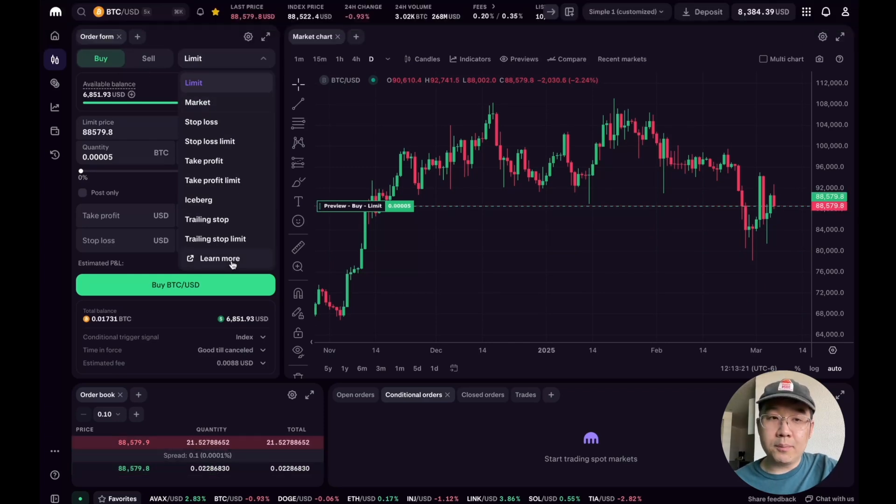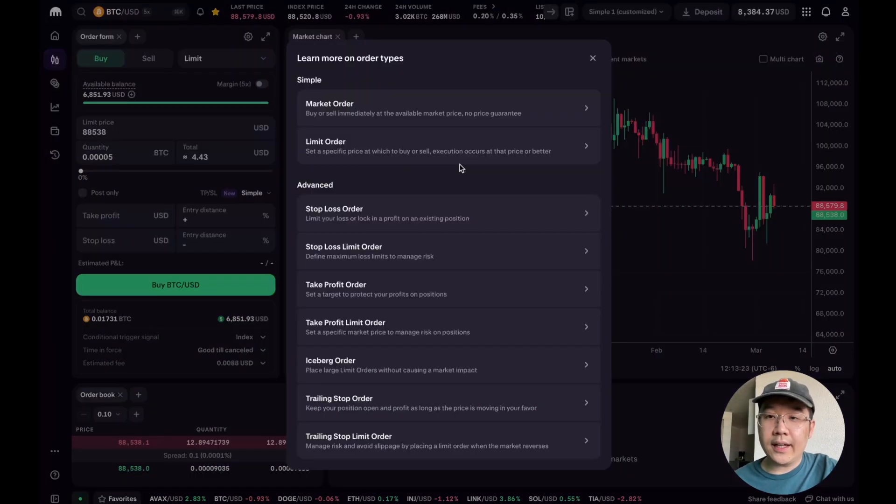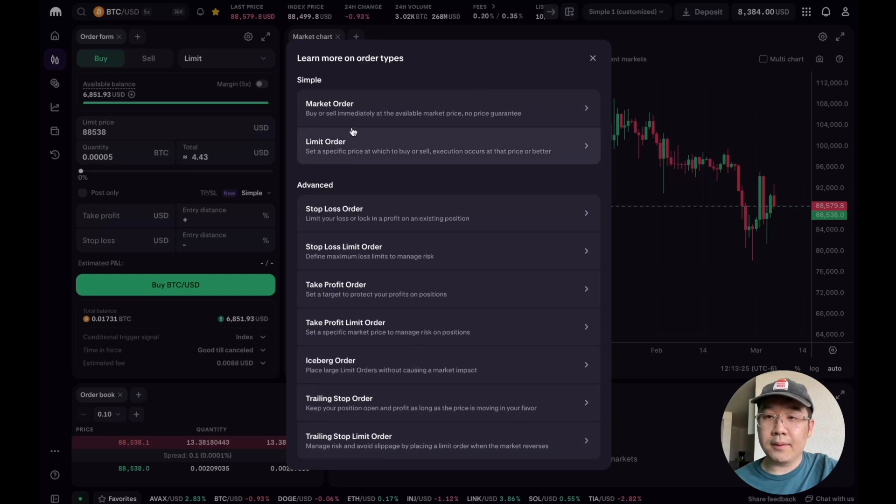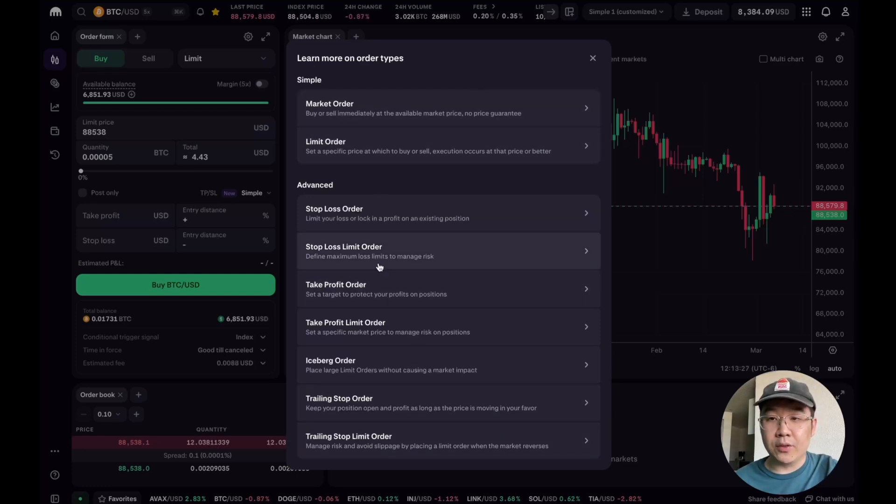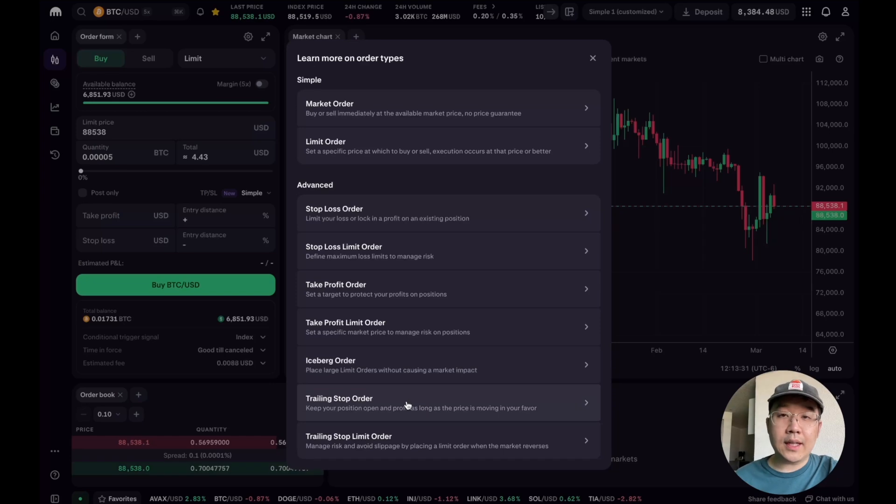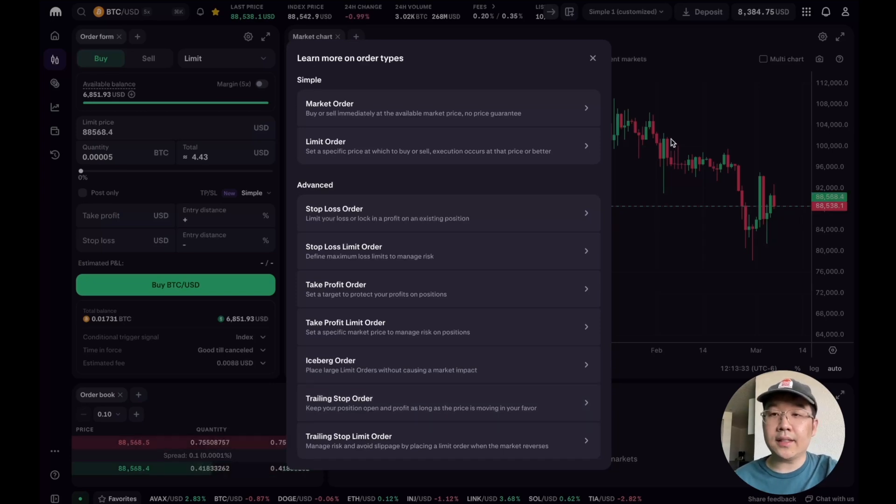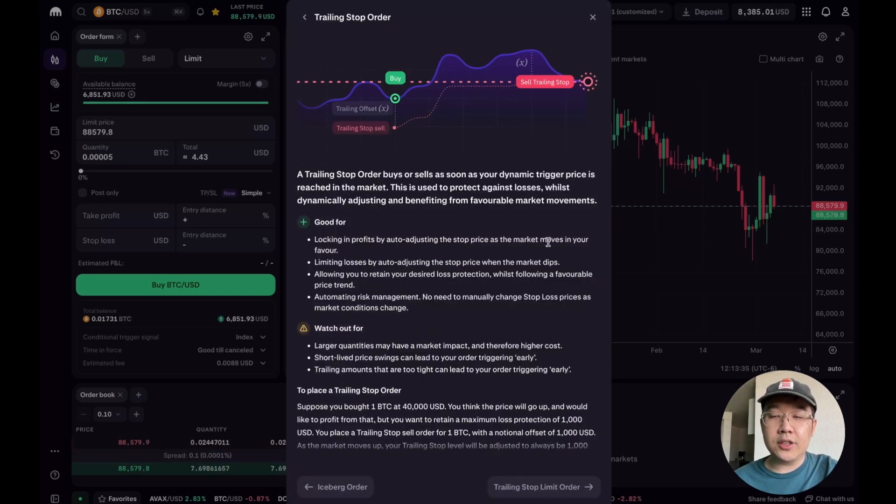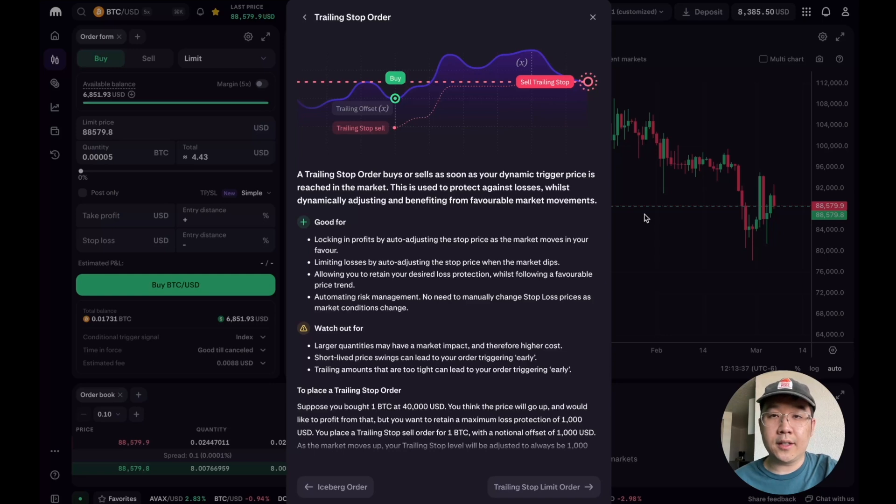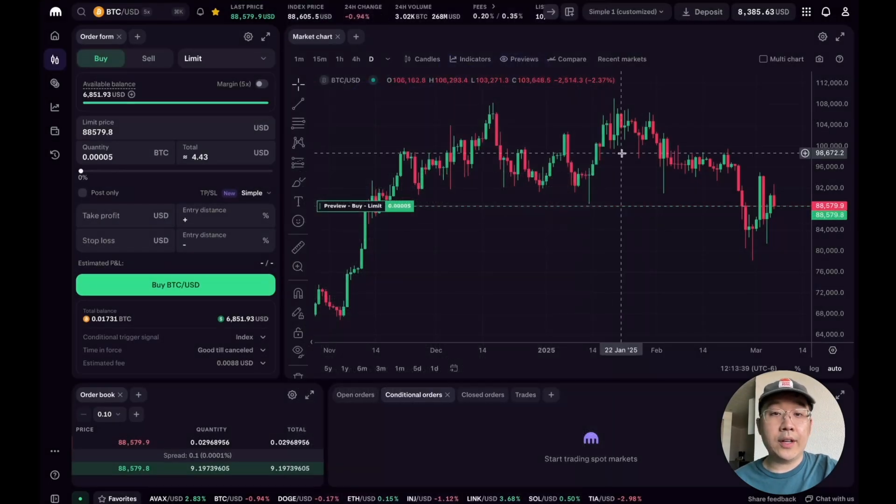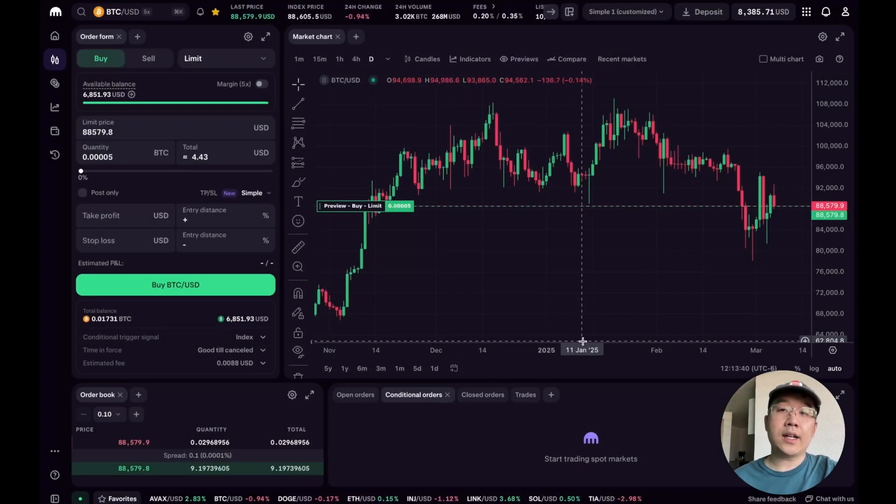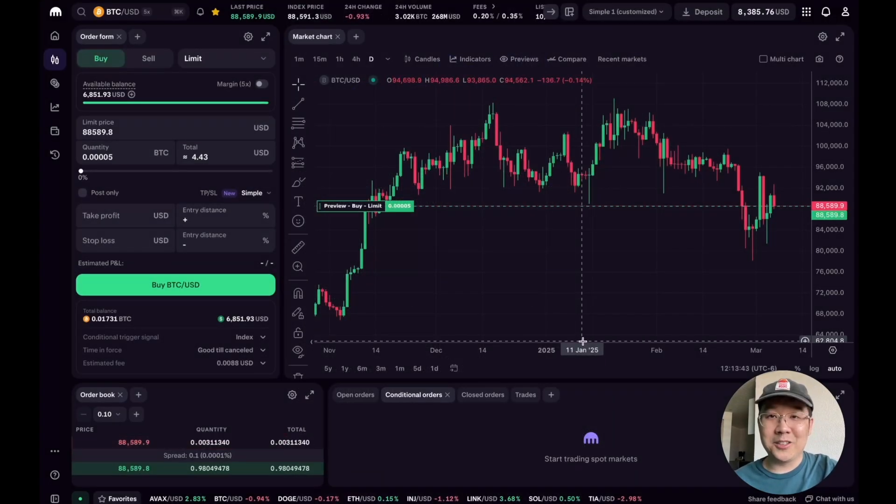It shows you all the different types. Obviously you know market order and limit order, but like iceberg order, trailing stop order, there's a lot. So really take the time to look through all these and you'll just become a much better trader by the end of it. And if you haven't signed up for Kraken Pro yet, then just use my links below.